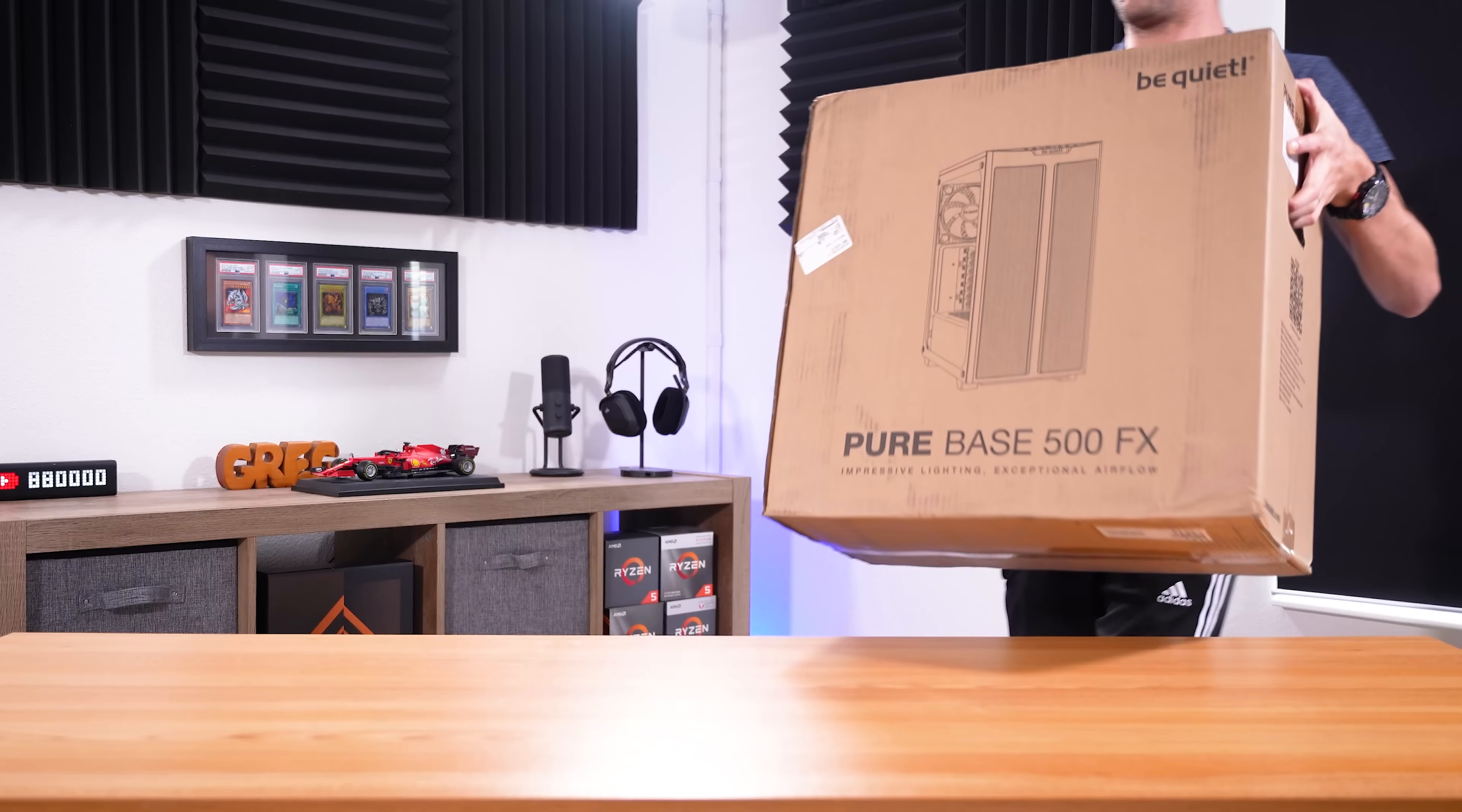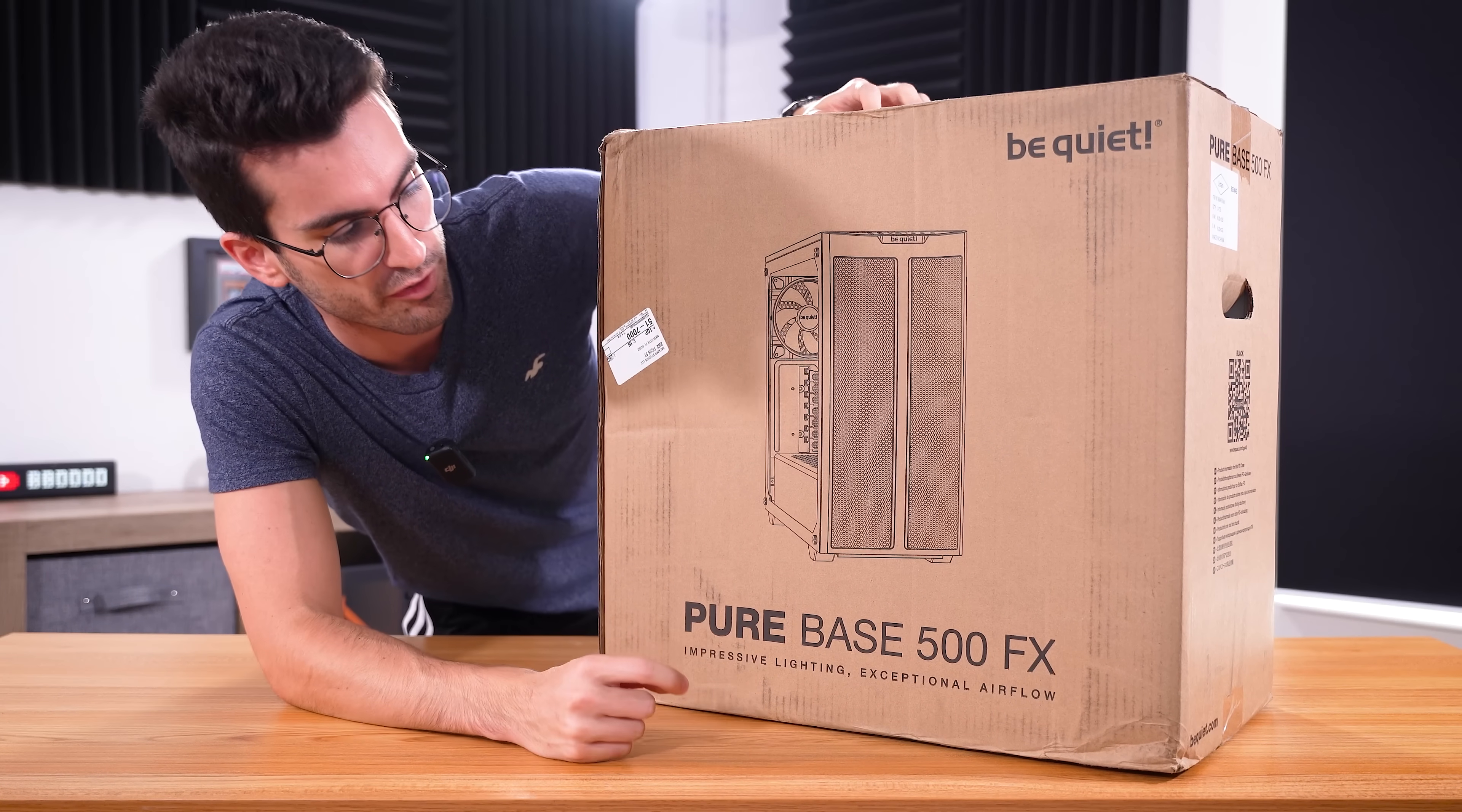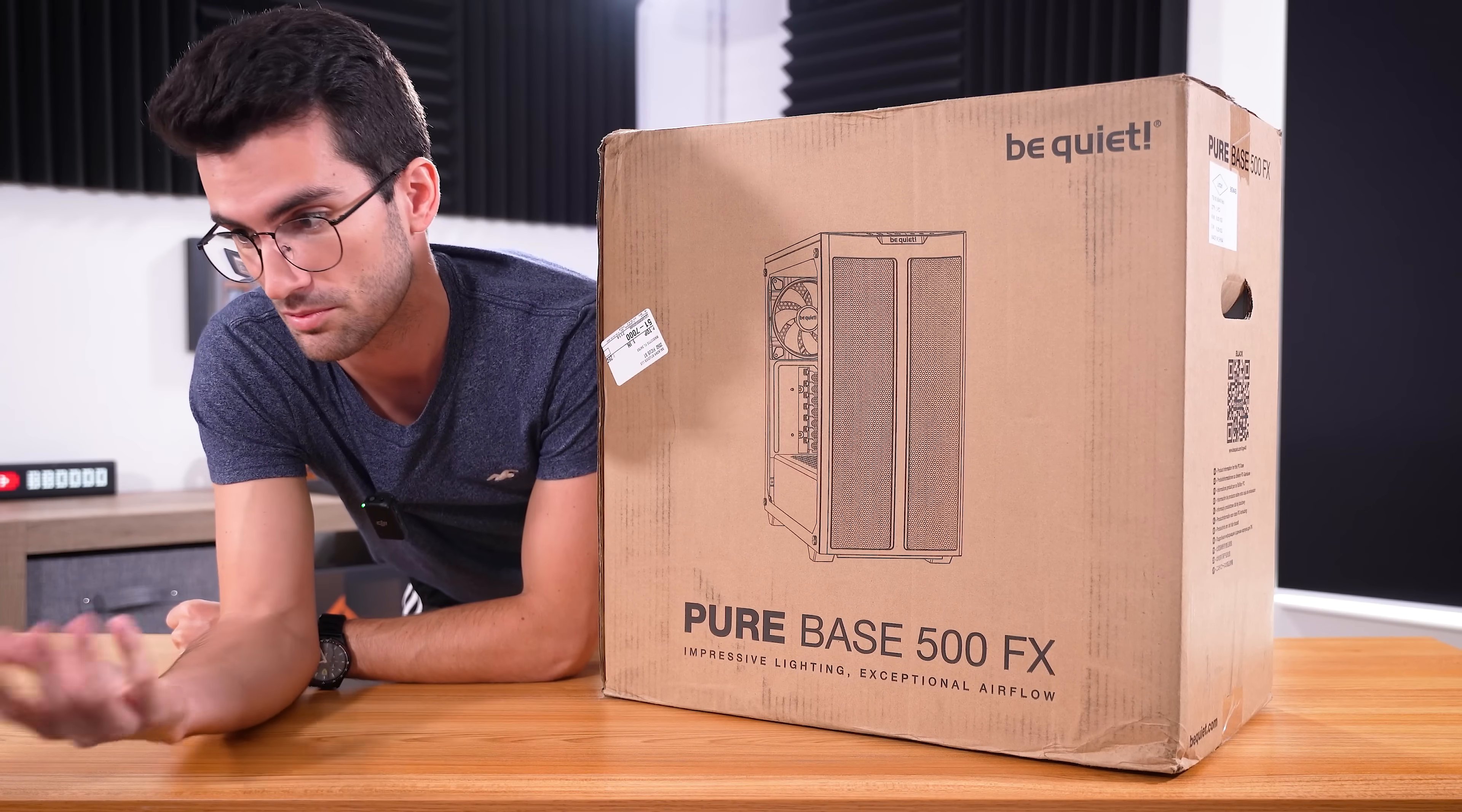Ooh la la, the Pure Base 500 FX from Be Quiet is an iteration of the 500 DX mid-tower that I so deeply love for how compact it is. It has great airflow and comes with great fans. This one actually adds tasteful RGB as well, so it's going to definitely spice things up a bit, make things feel more modern with his, frankly, modern hardware, at least with respect to the case he was originally using.